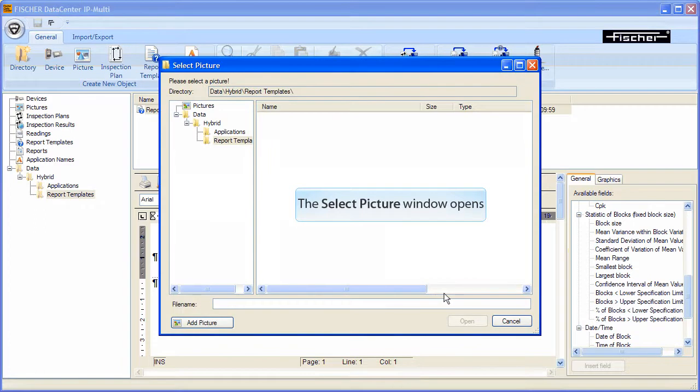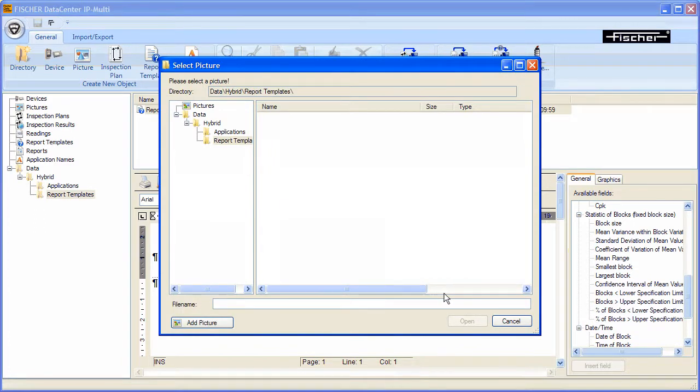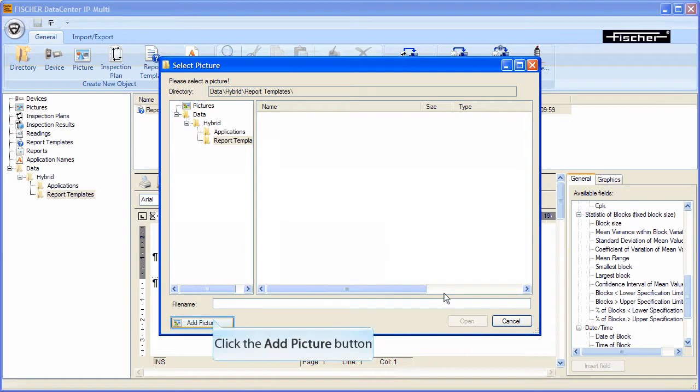A new selection window appears. So far no company logo has been inserted. For this reason, no image is available to be selected. Click add picture to import your company logo into the Fischer DataCenter.